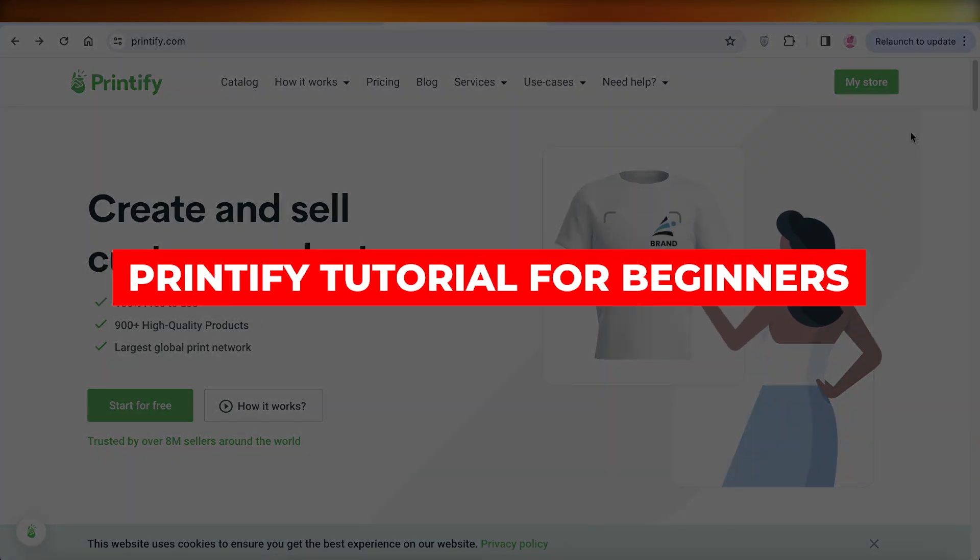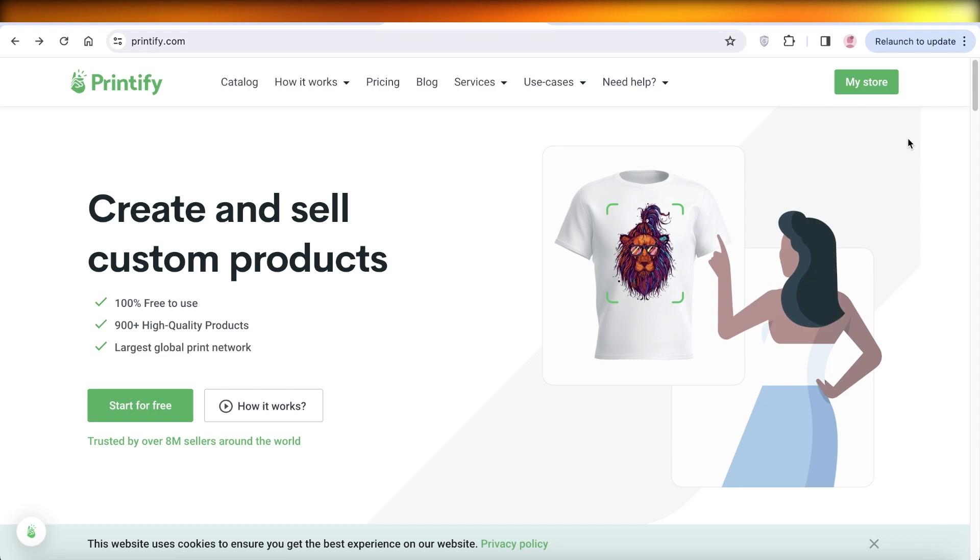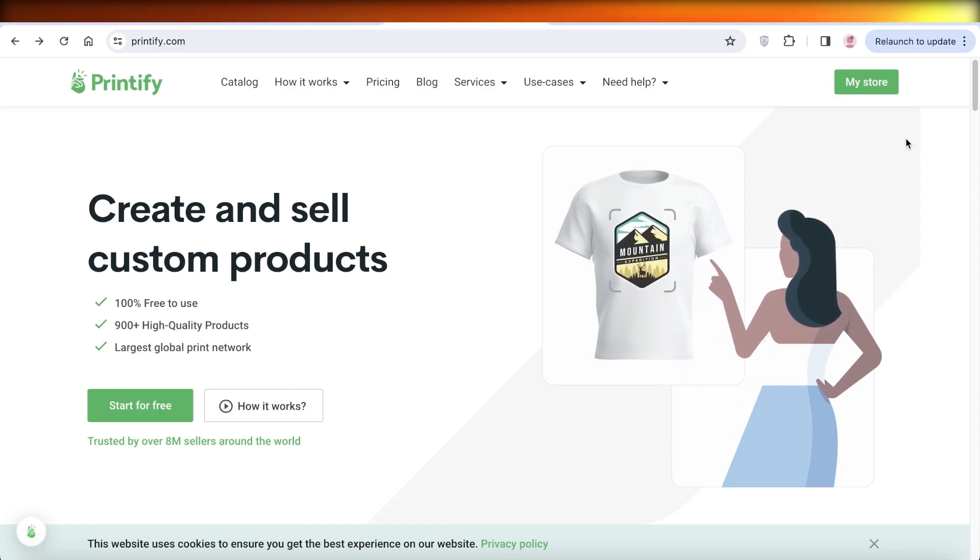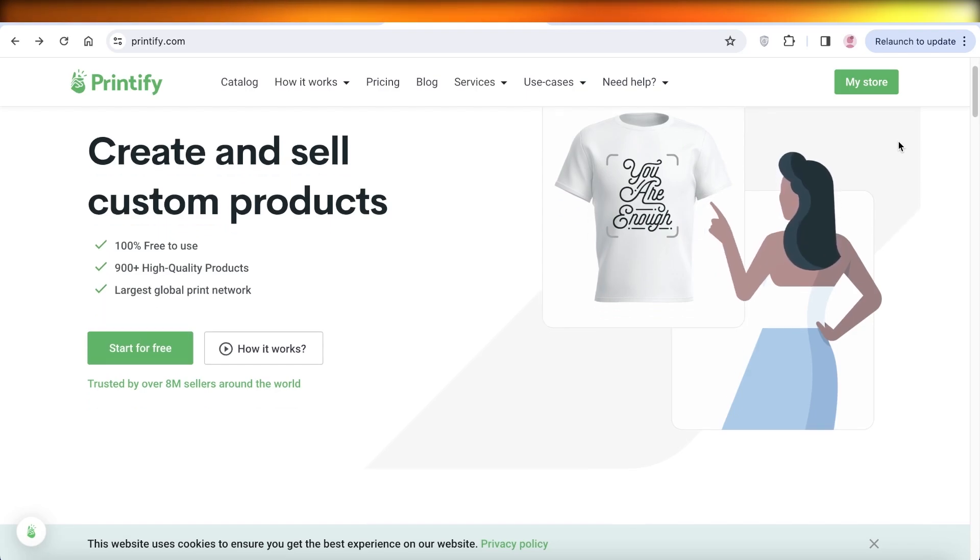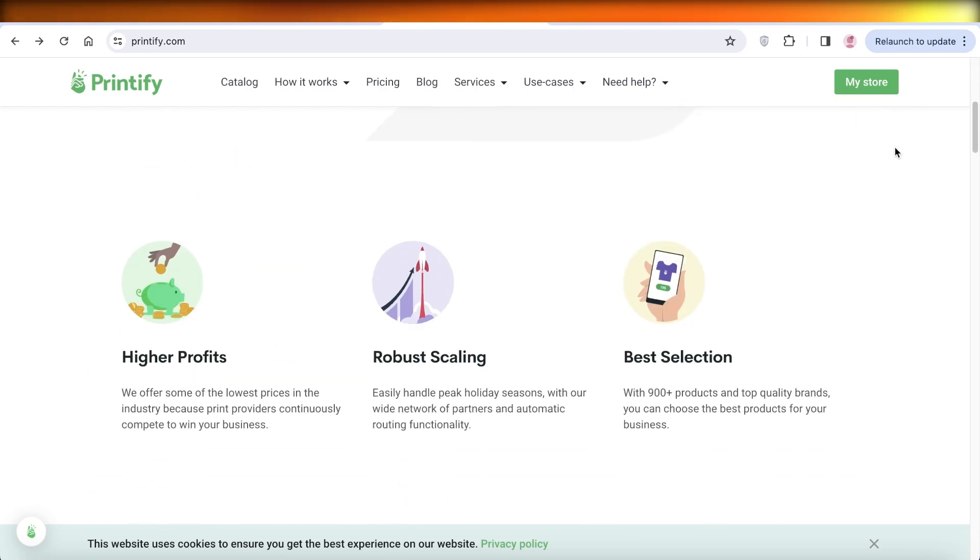Printify tutorial: sell print on demand products with Shopify. Hey guys, welcome back. In this video I'll be showing you how you can get started with selling print on demand products using Printify. So let's get into it.